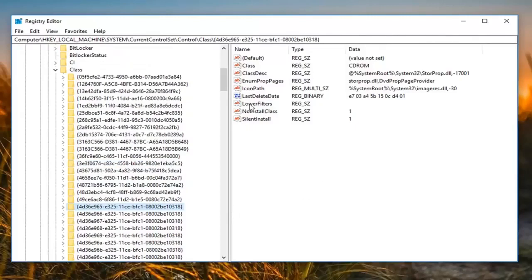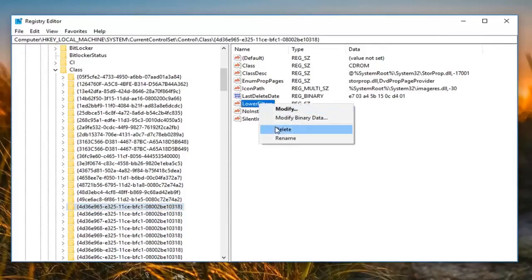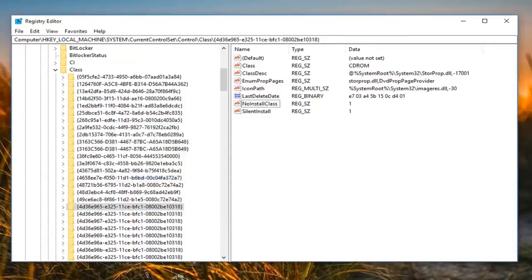On the right side, there should be something that says 'Lower Filters.' All you want to do is right click on it, then left click on 'Delete.' It's going to say deleting certain registry values could cause system instability — are you sure you want to permanently delete this value? You want to left click on Yes. Then I would suggest restarting your computer.